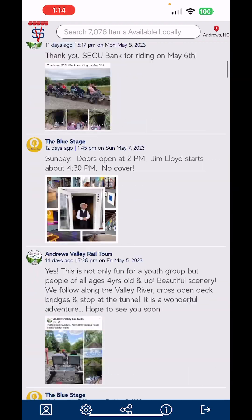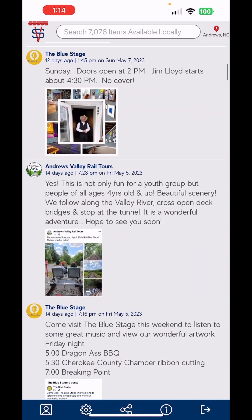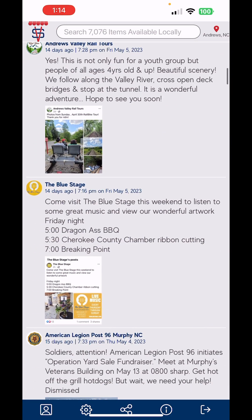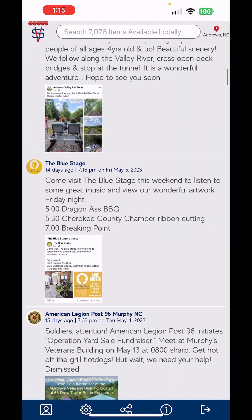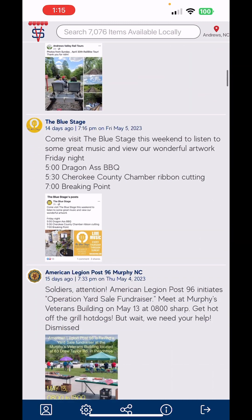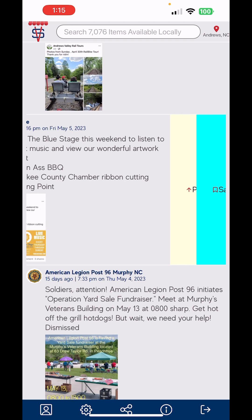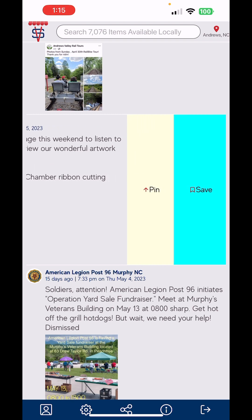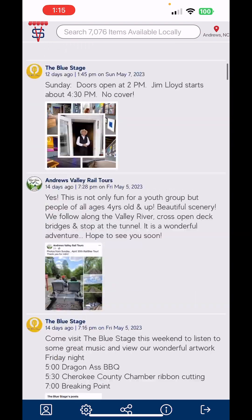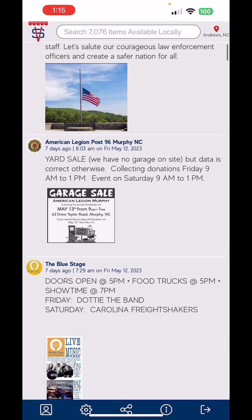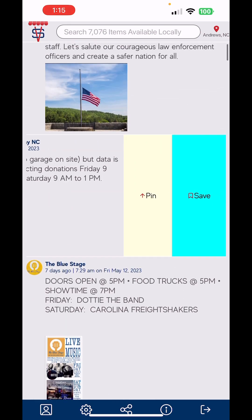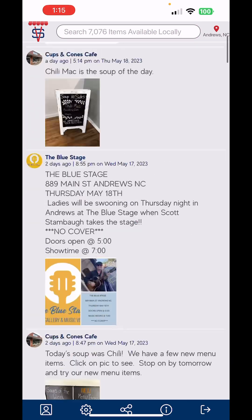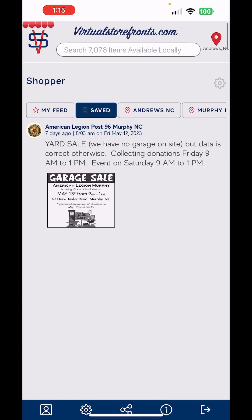Let's say I want to stop following something. Also, I should show you this — if you slide an item, you can dismiss it or you can pin it and save it. If you hit the green save button, it'll move that particular item — let's say a garage sale — to your saved section up top.